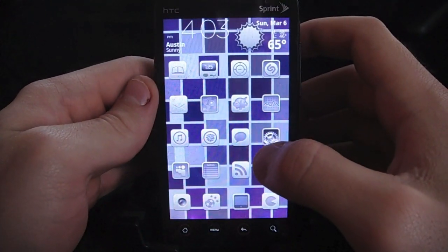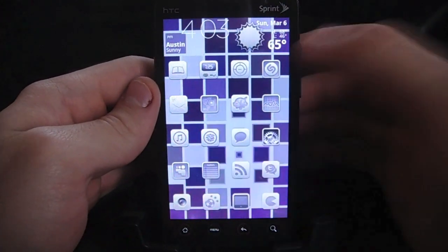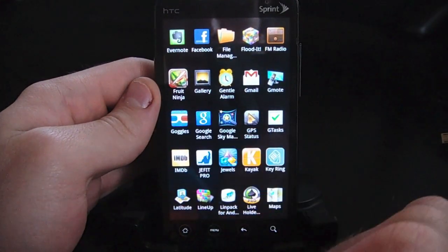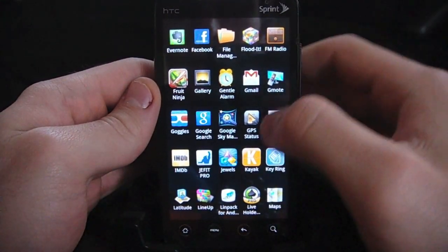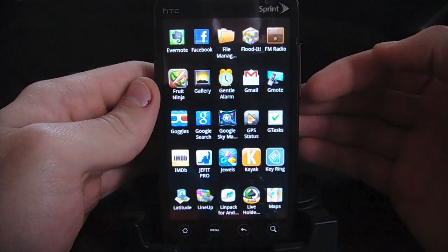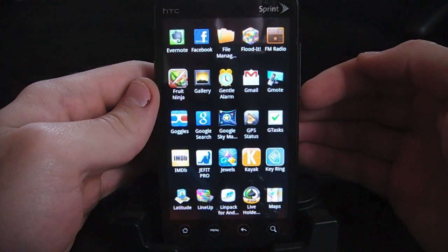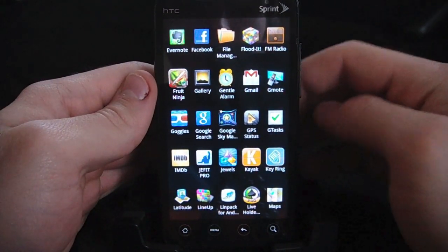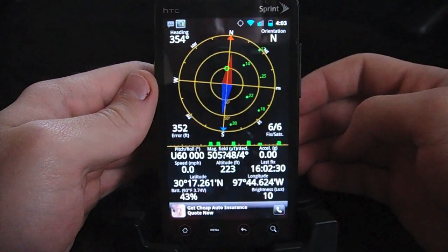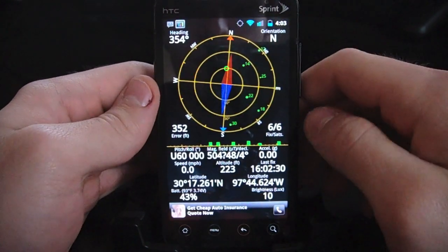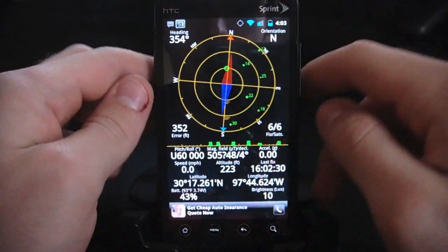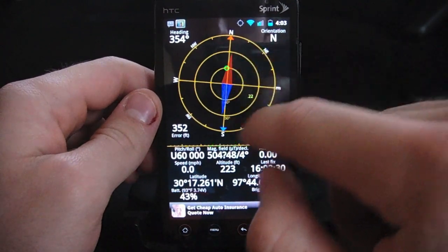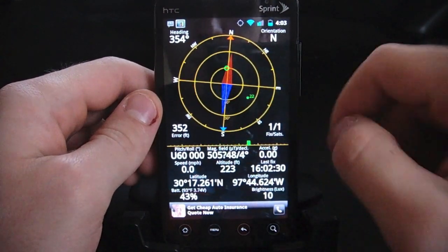It's called GPS Status. I'll show it to you right here. Here we have it — it's got a new logo that it's had for just a little while, and basically it gives you every single location functionality that you could imagine. So if we open it up, here we have a compass, and we can see all the different dots for satellite location.